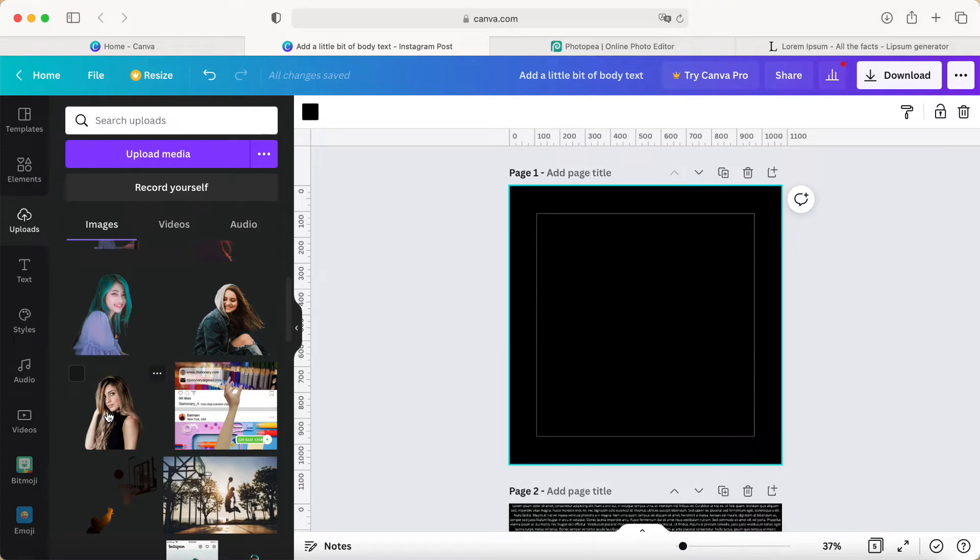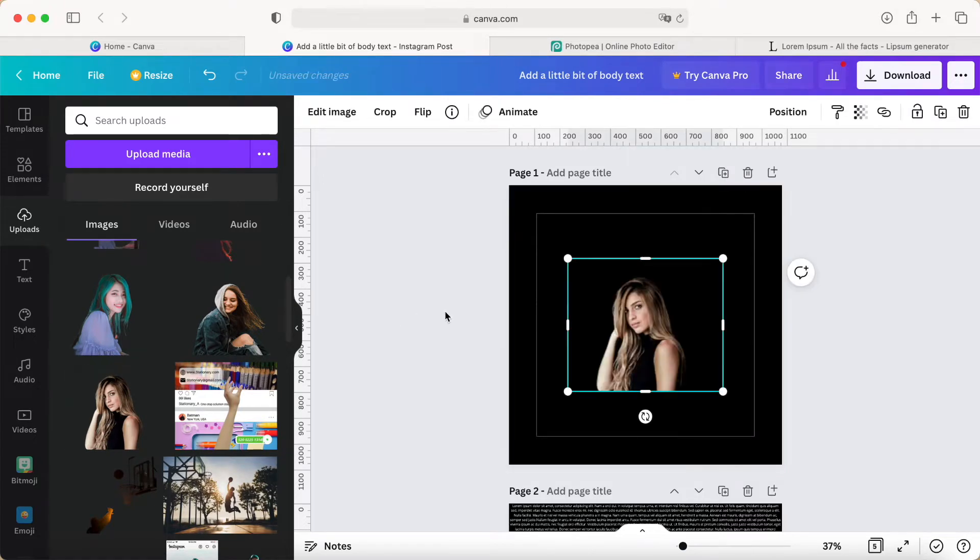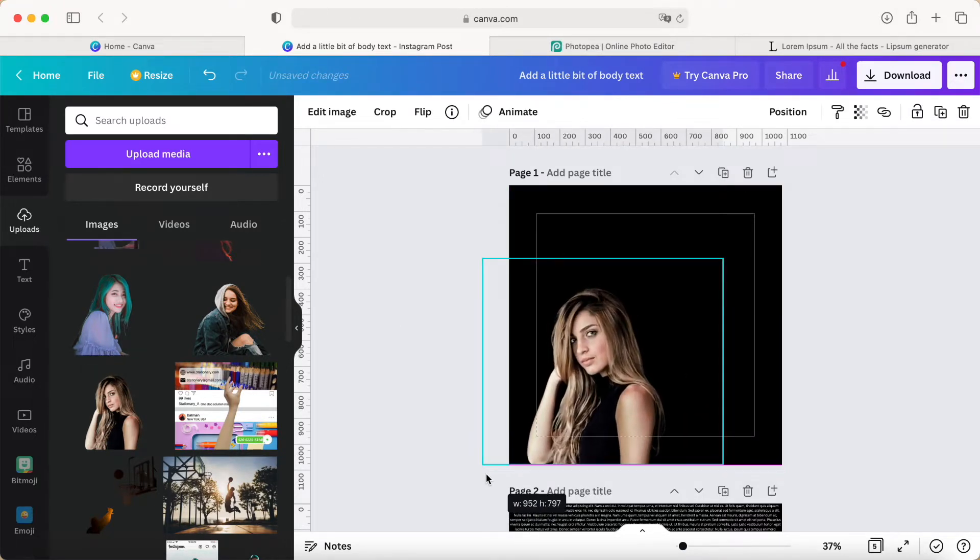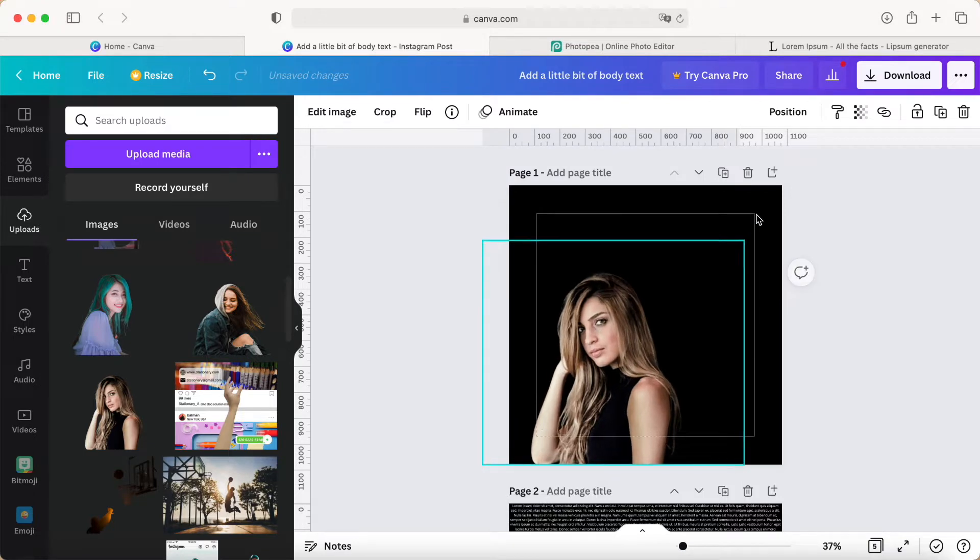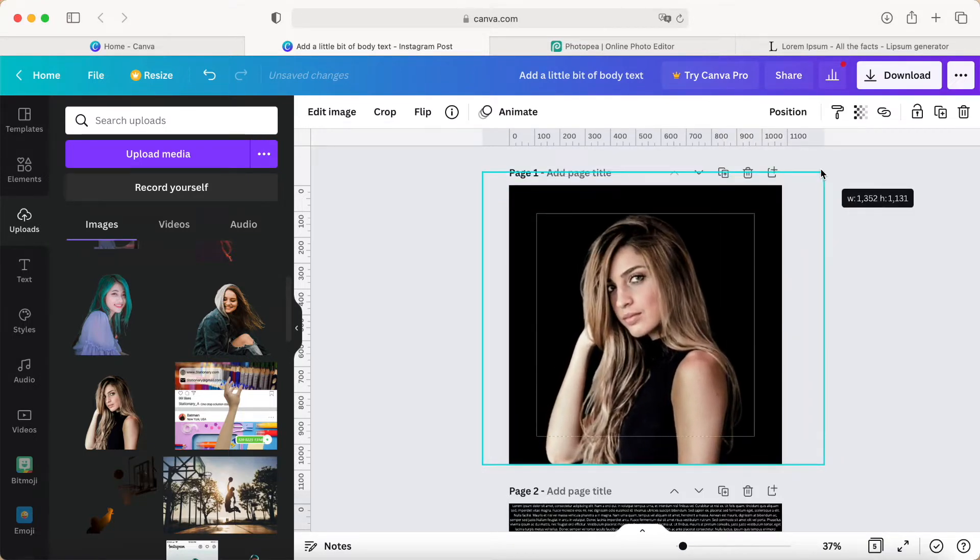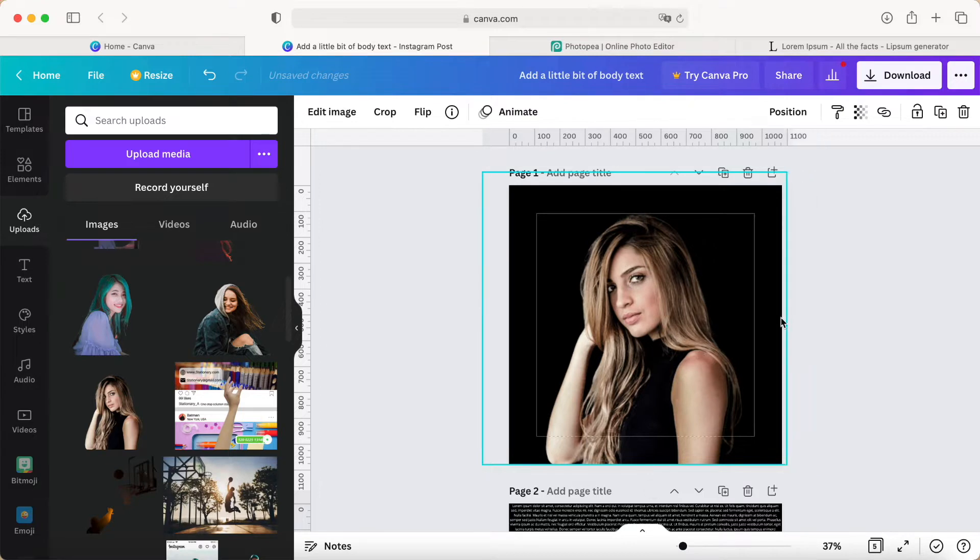For example, this one. Remove the photo. I just put it here, maybe in this corner—nice position.